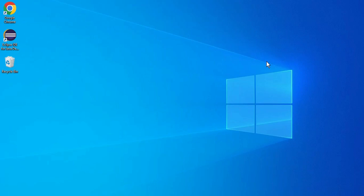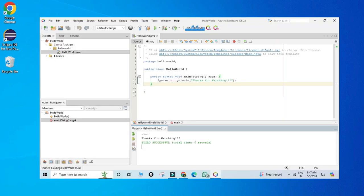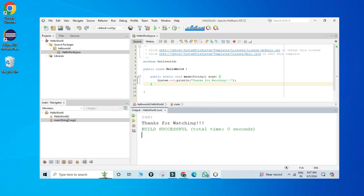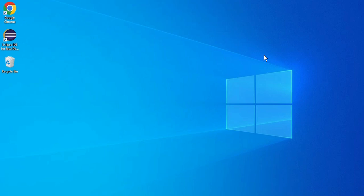Do you want to run your Java application in NetBeans? This video is for you. Welcome back to my channel — in this video I will be showing you how to download the latest NetBeans IDE and how to create and run your first Java application using it.